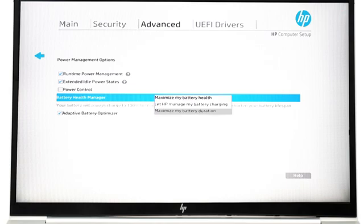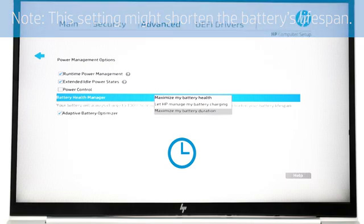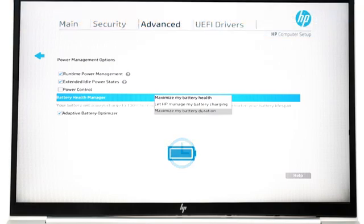Select 'Maximize my battery duration' if you need your battery to last as long as possible between charges. The battery charges to 100% to stay running longer between charges.